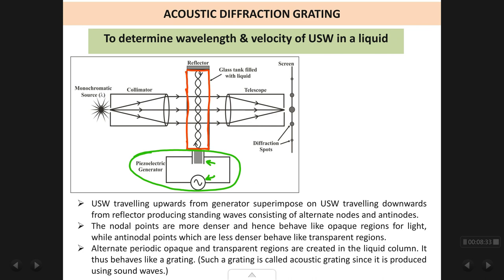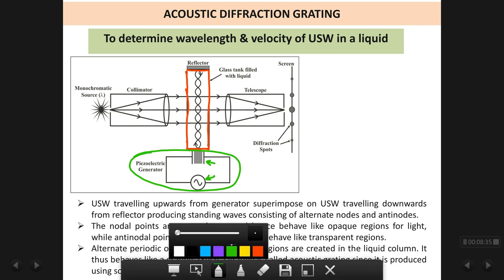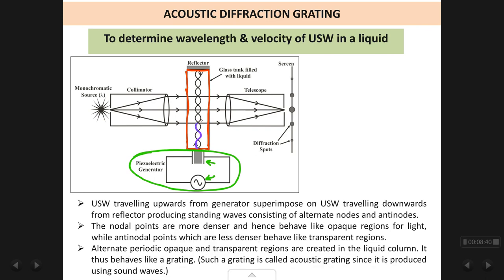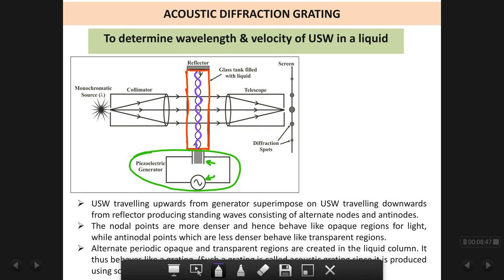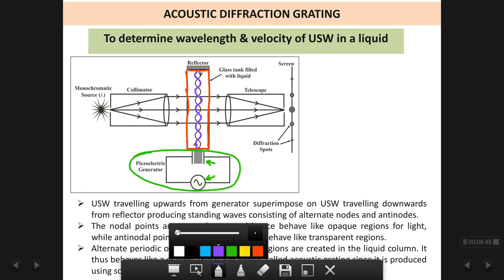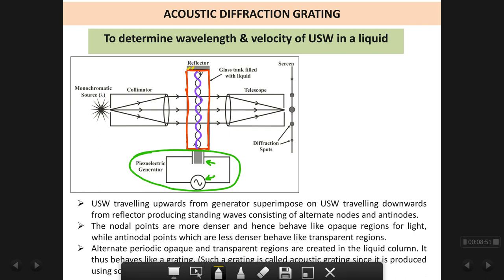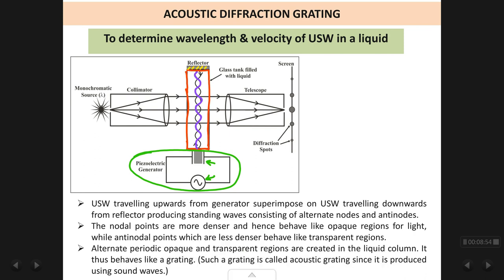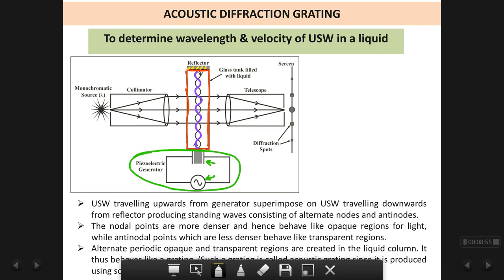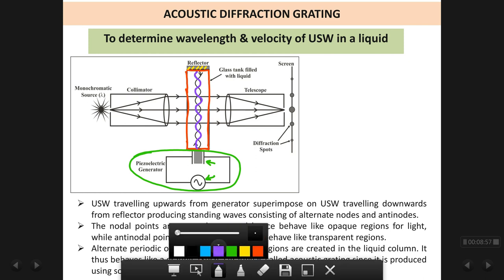The ultrasonic waves generated by the crystal are sent into the liquid — you can see the wave travelling upwards. At the top there is a reflector, a metal plate. When the waves strike the reflector, they get reflected.